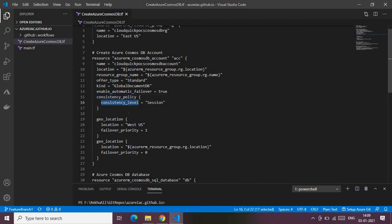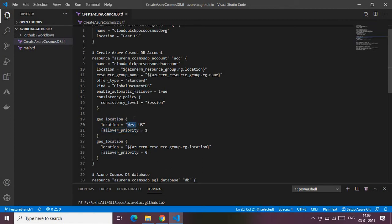I have one more object-type parameter: the consistency policy, with the consistency level set to 'Session'. I also have a geo-location parameter for high availability and failover. The secondary location is West US with failover priority equal to one, and the primary location is East US with failover priority equal to zero. The priority values zero and one represent the index of the array — first item is zero, second is one.